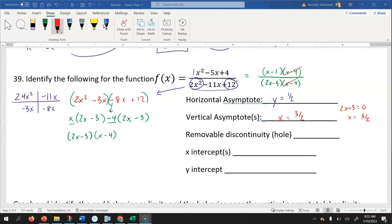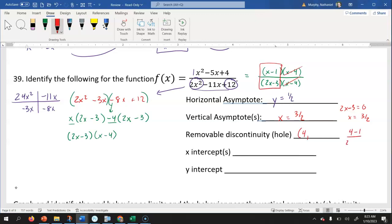For the hole in the graph, the x minus four factor that canceled tells us x equals four is the hole's x-coordinate. To find the y-coordinate, we put four into the simplified equation — after canceling — which gives us four minus one over two times four minus three, or three over five. So the hole is at the coordinate four, three fifths.